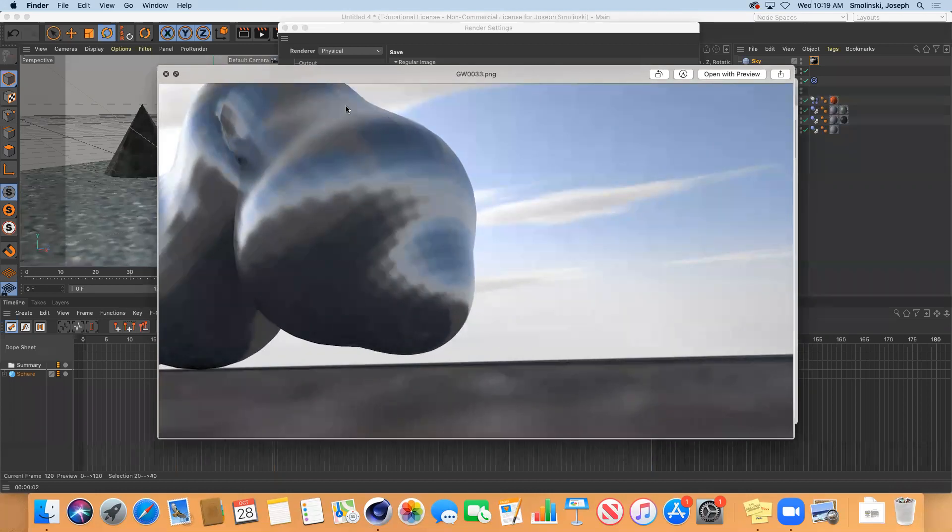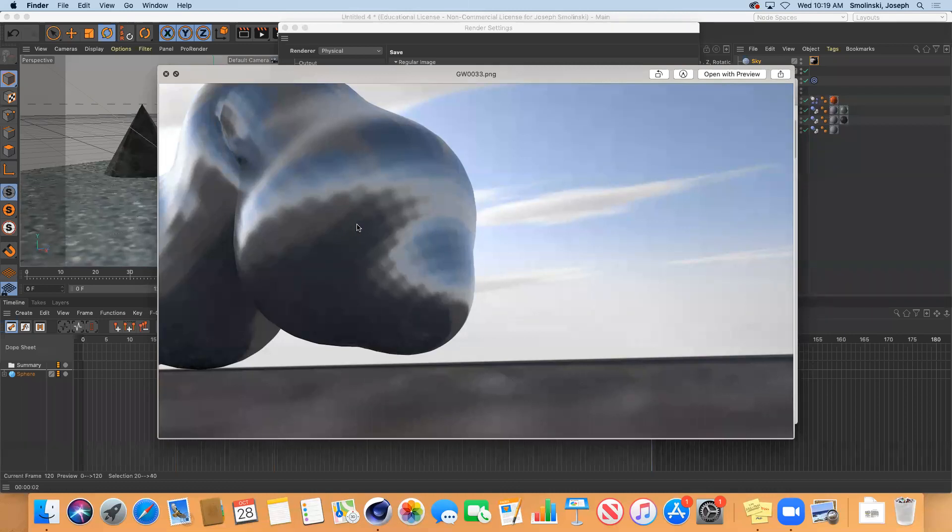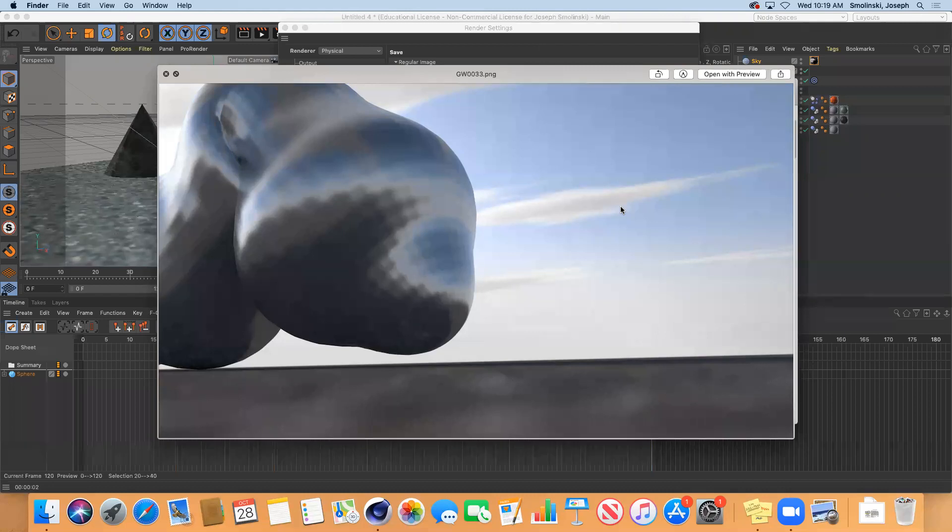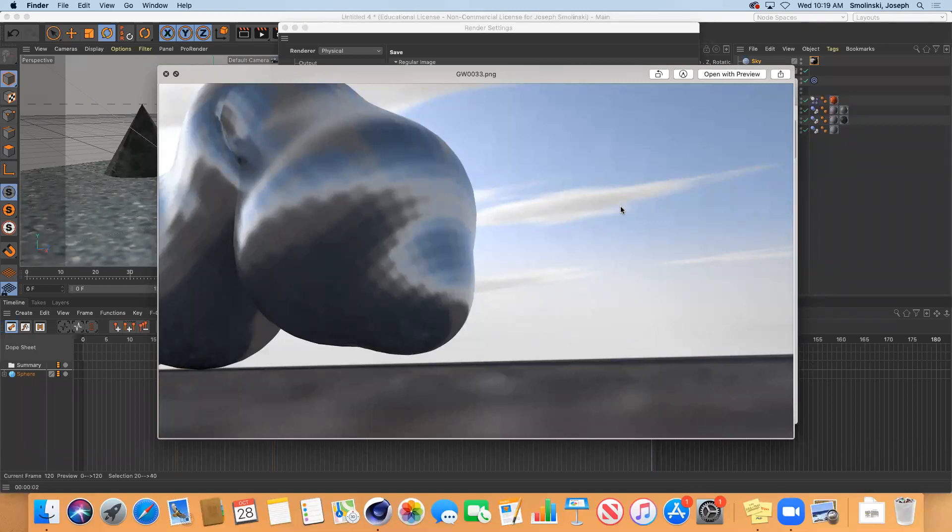The other thing about this is let's say there's a little quirk that happens in your animation. Like there's four frames that just have a little reflection that you don't like. You could take those four frames into Photoshop and just edit it out and still have your animation work accordingly.